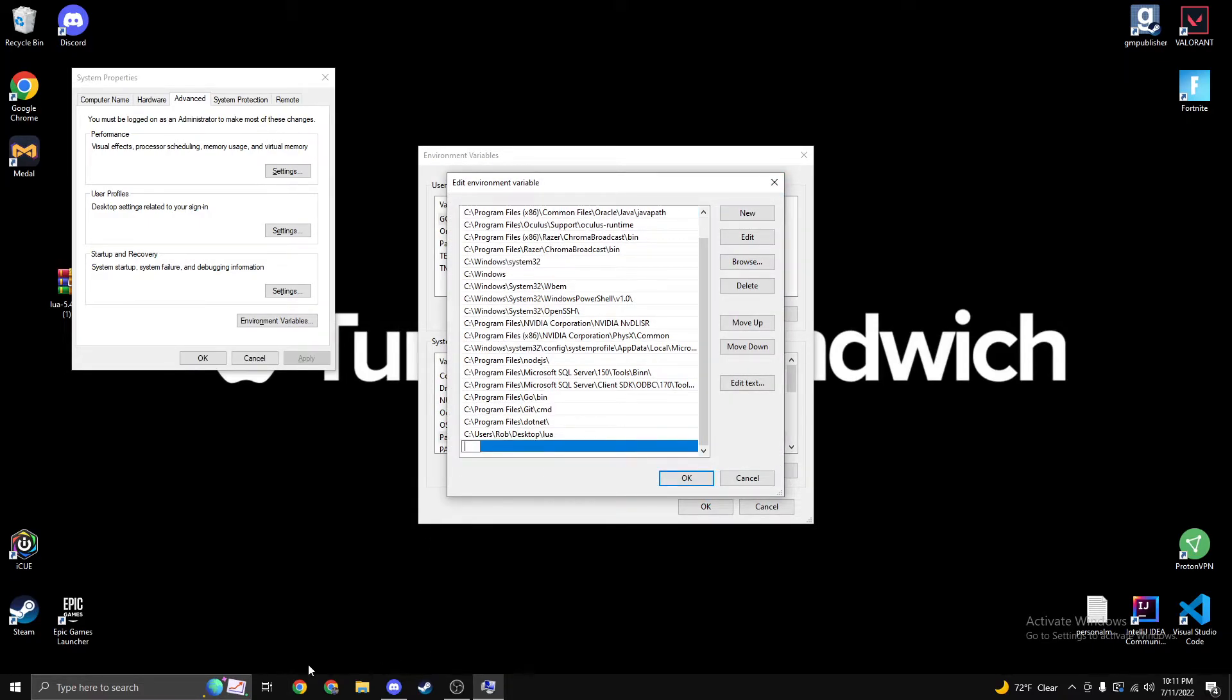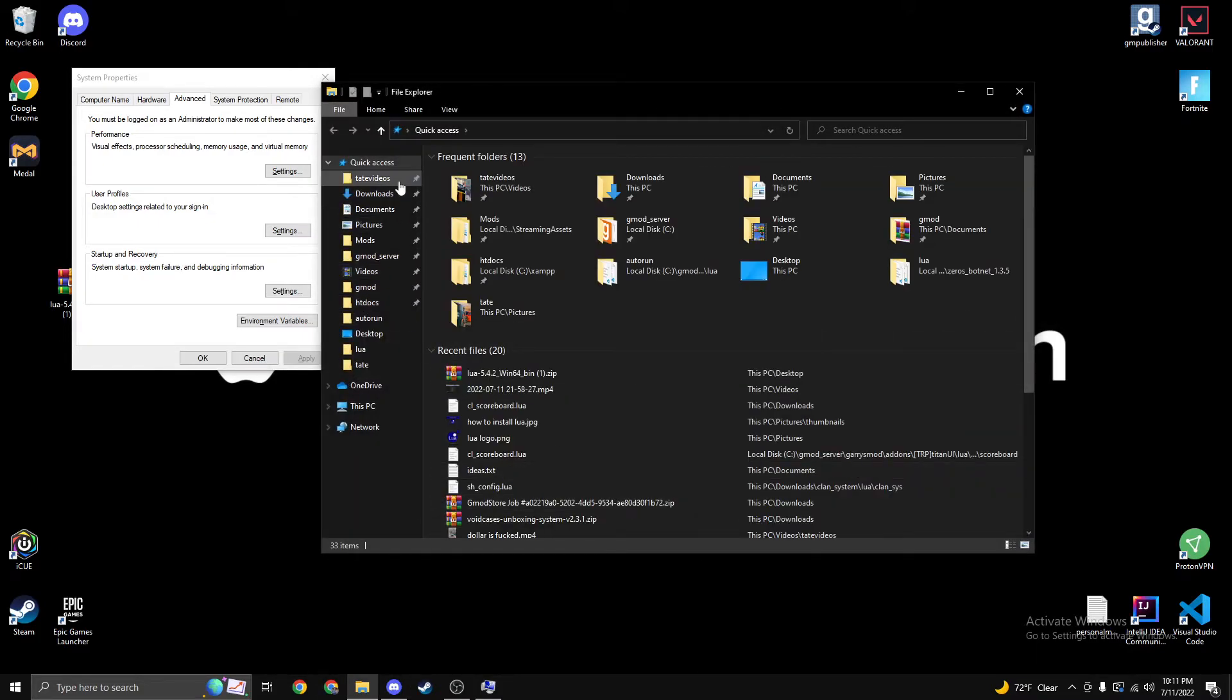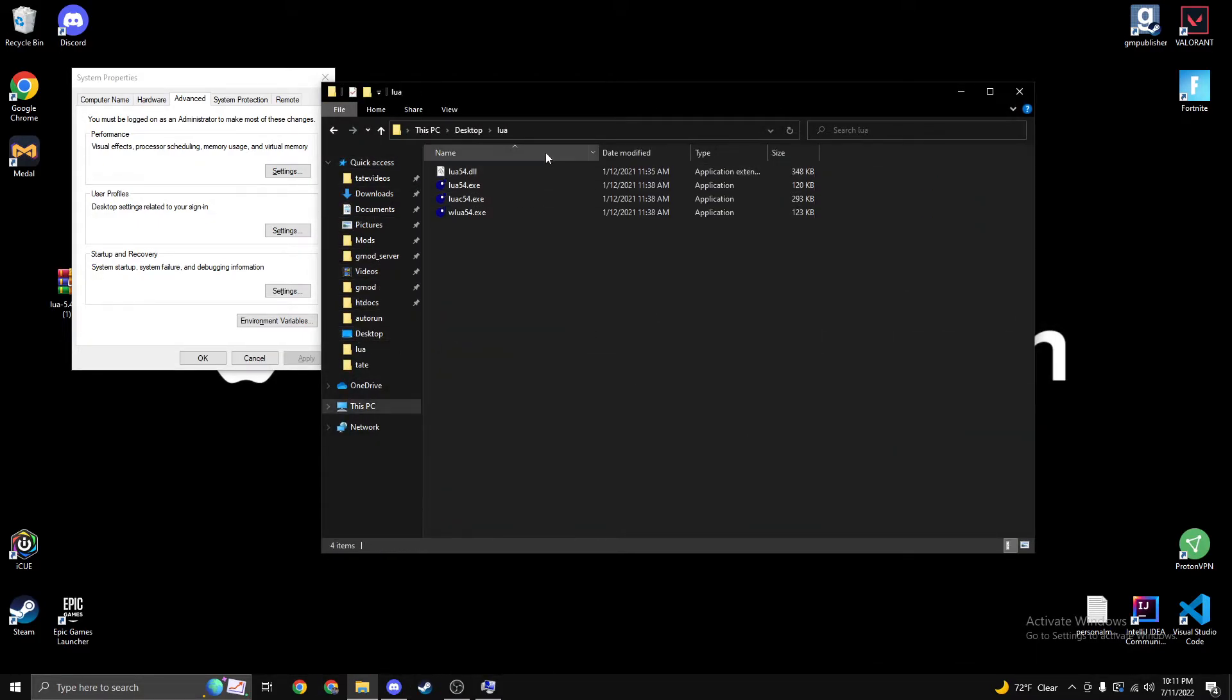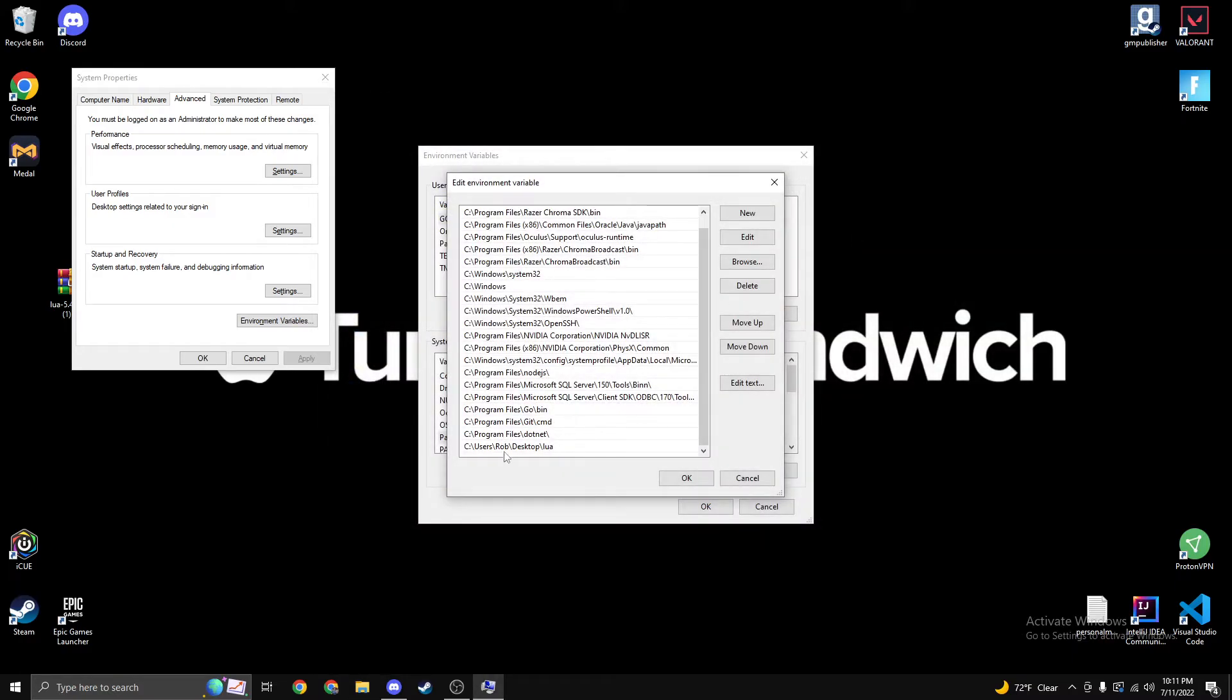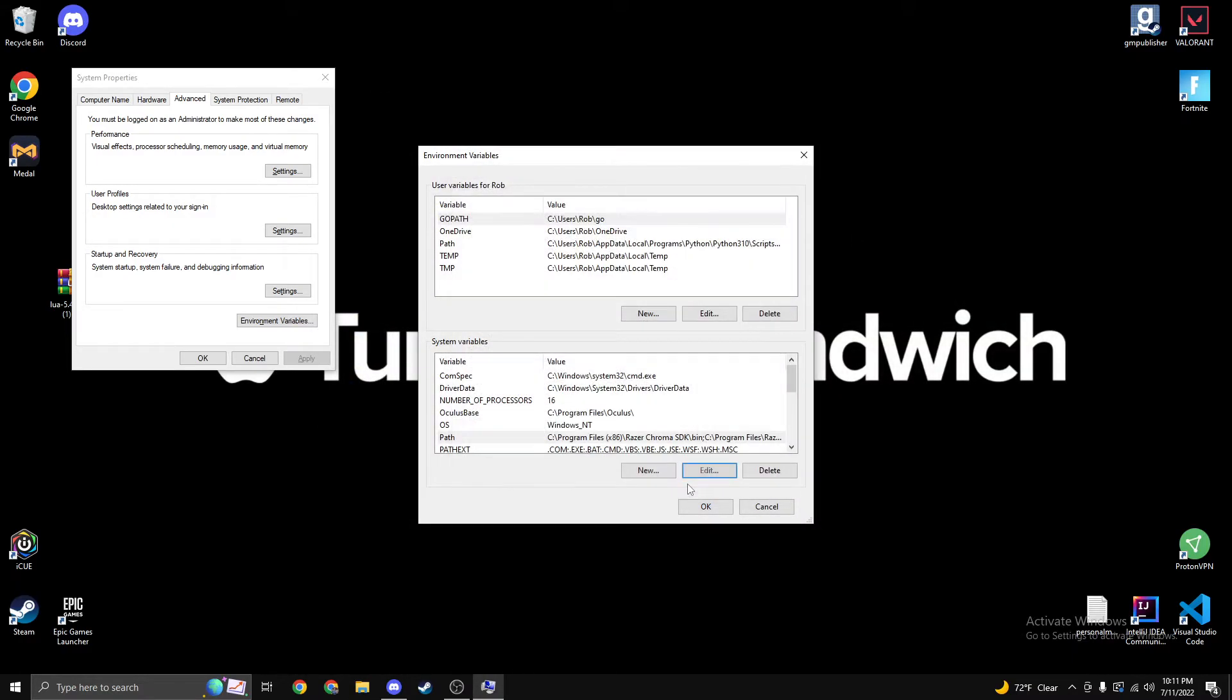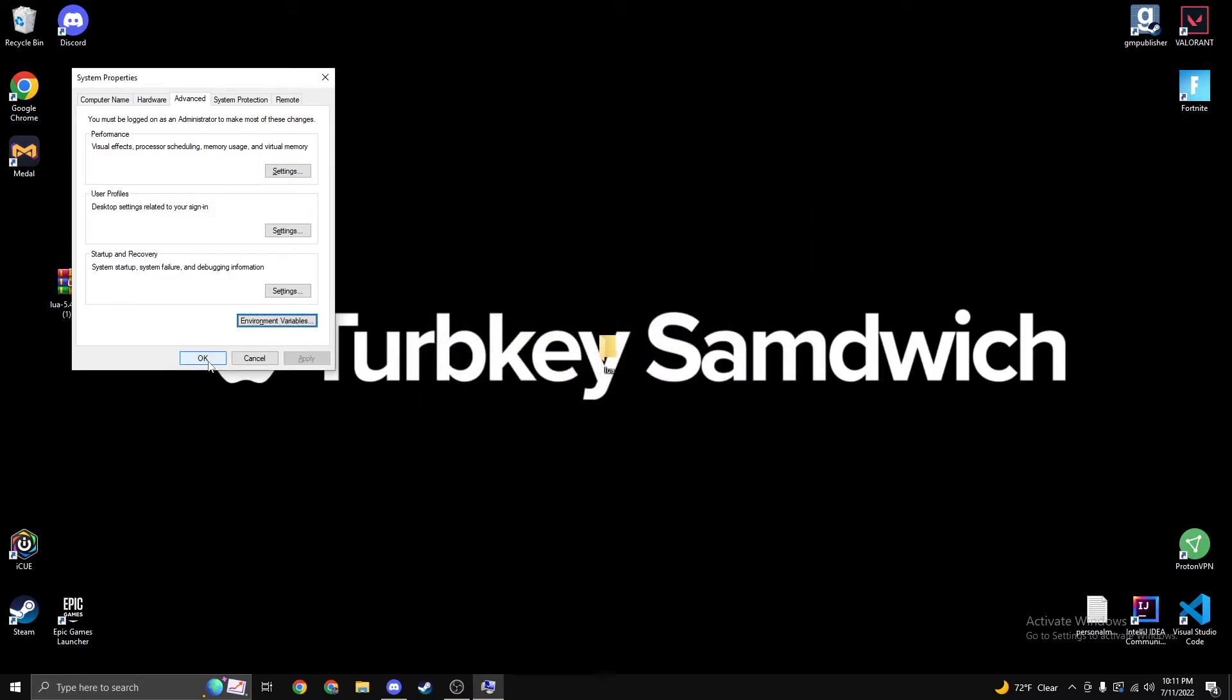Then we're going to want to open up our file explorer real quick, go to our desktop, find our Lua folder. Right click, and then make sure you copy this entire thing. Paste it here, stay in here. Press OK, press OK again.